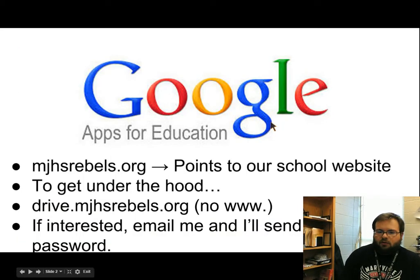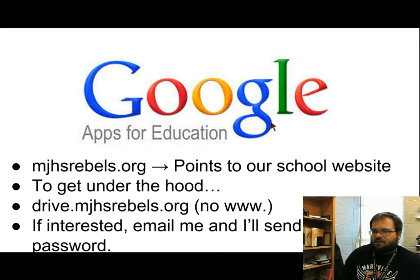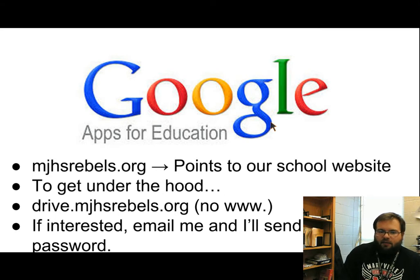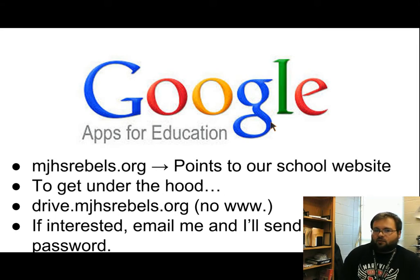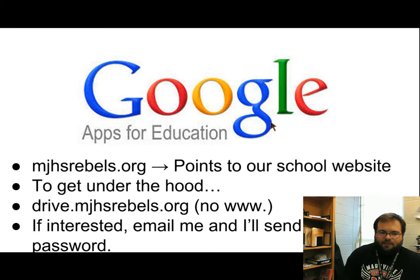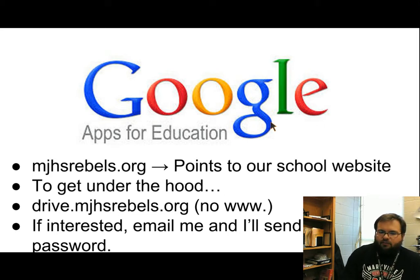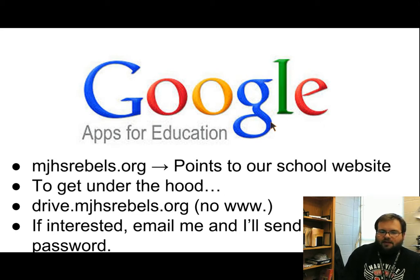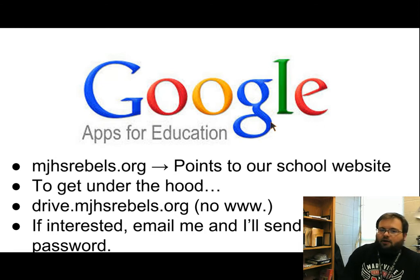Our school, Maryville Junior High School, has its own Google Apps for Education domain: mjhs.rebels.org. If you type that into your browser it will take you to the school website, but under the hood we have a full line of Google Apps. To log in, you can go to drive.mjhs.rebels.org. If you already have a username and password for that account, you can log in there. If not, you can email me and I'll send you your password.